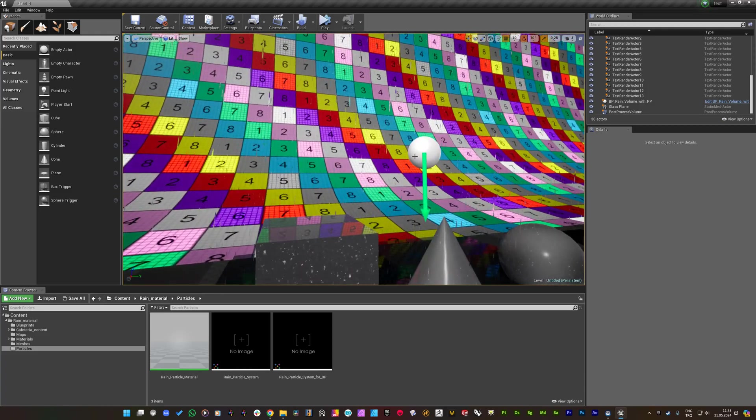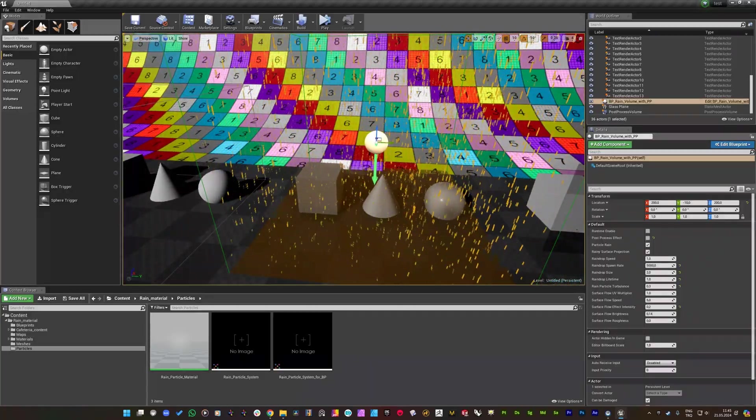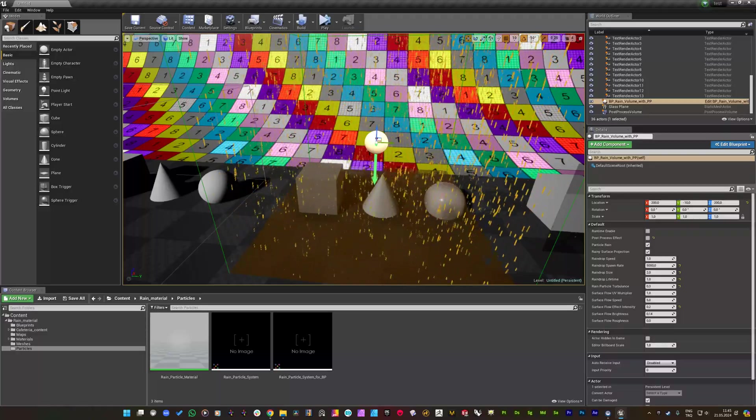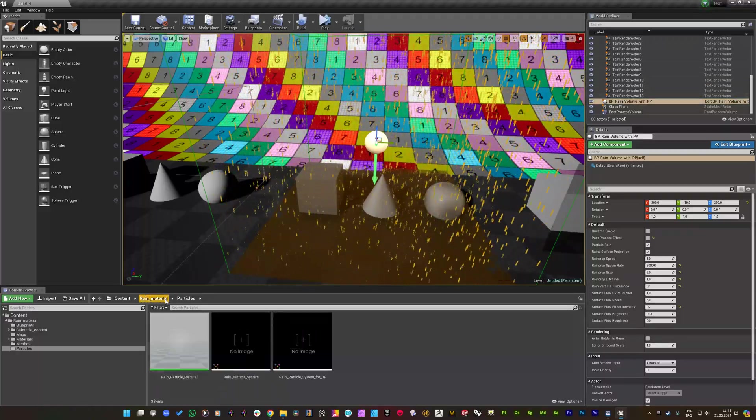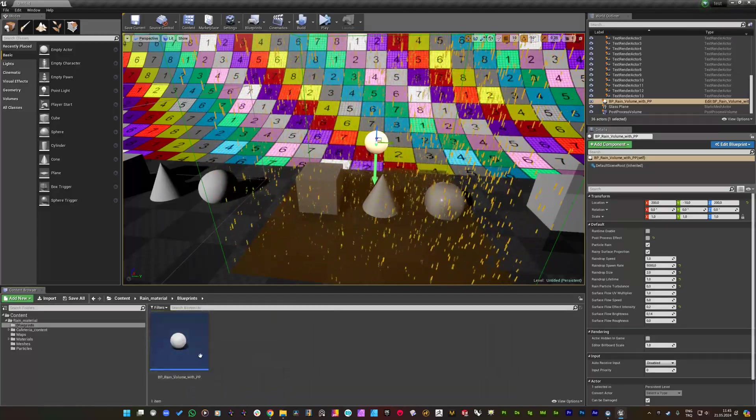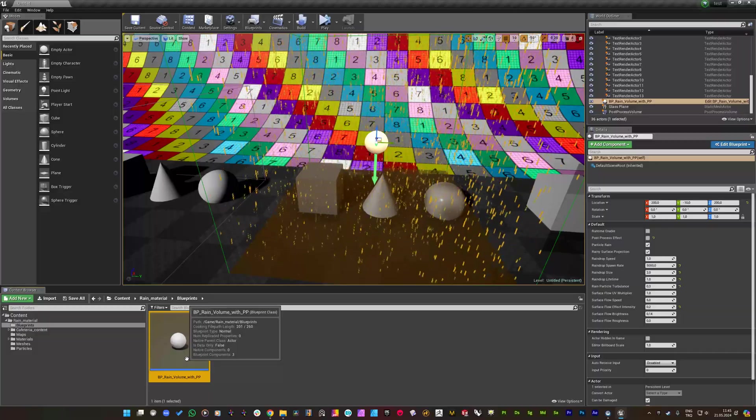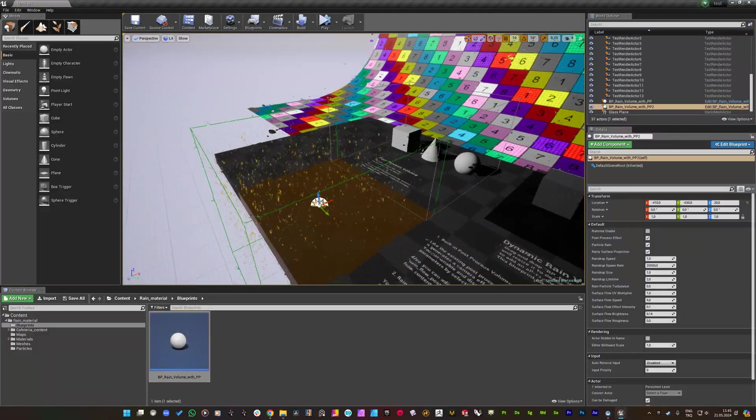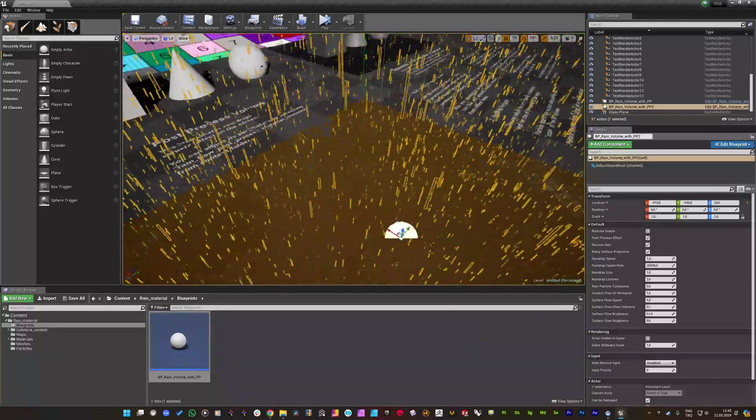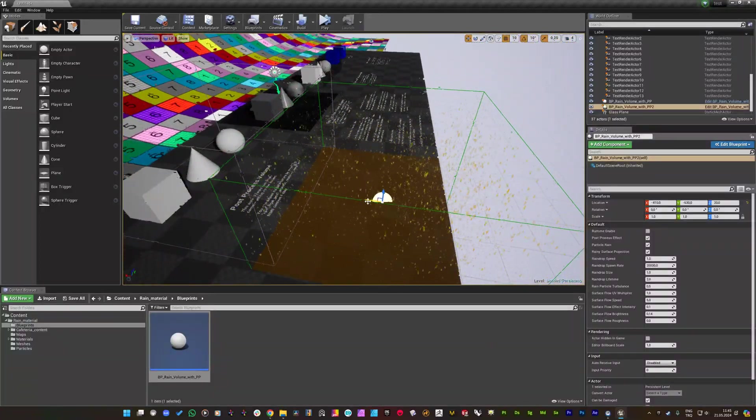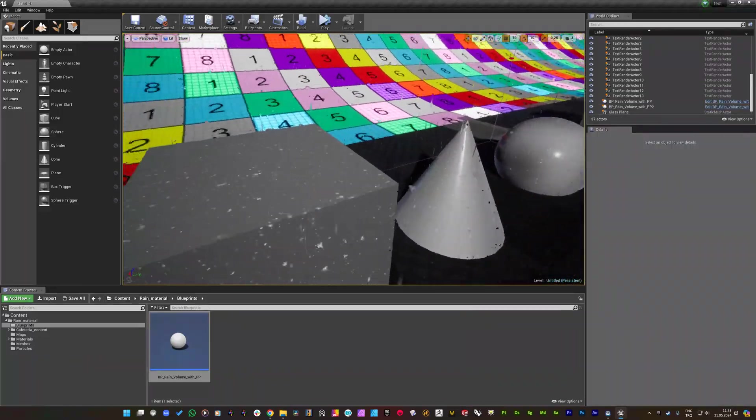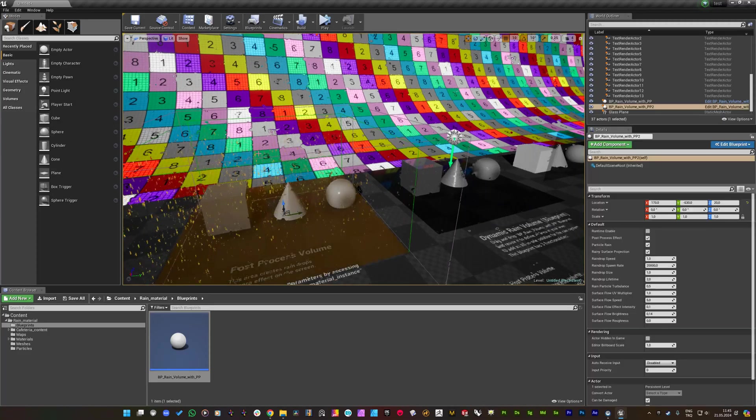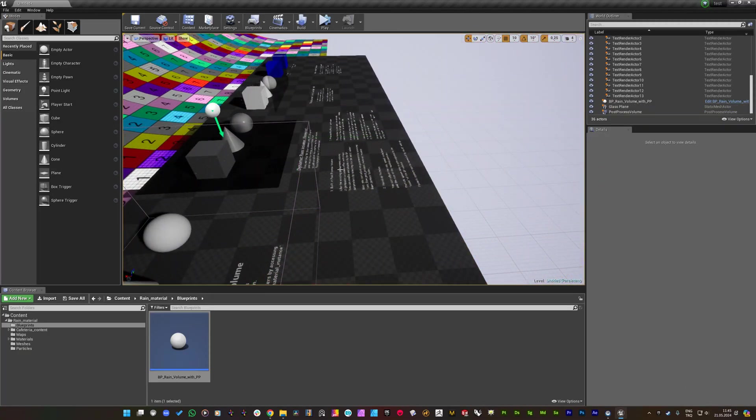This blueprint is used directly by dragging and dropping it to your project as an actor. If I find this BP under the rain material, you can create additional volumes like this. The area under it will be affected by rain, and you can move it to create the shading and projection.